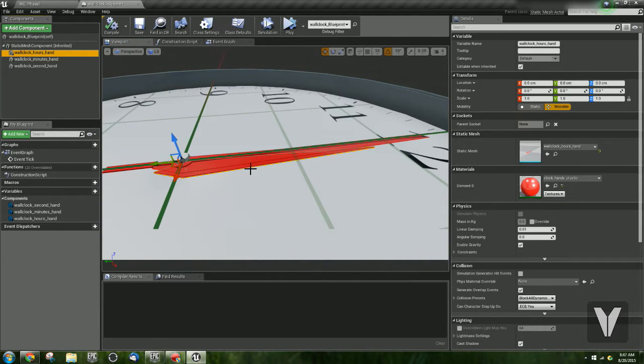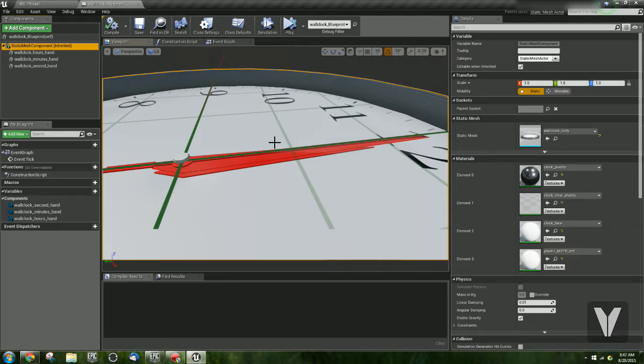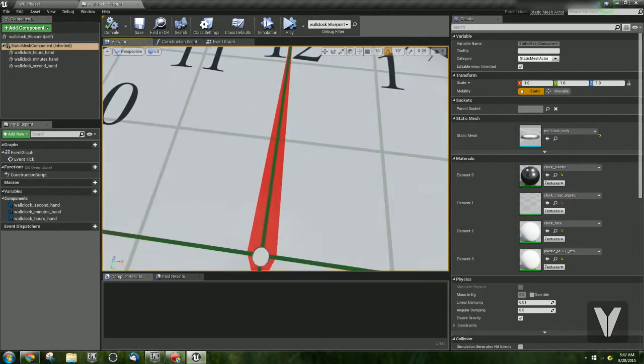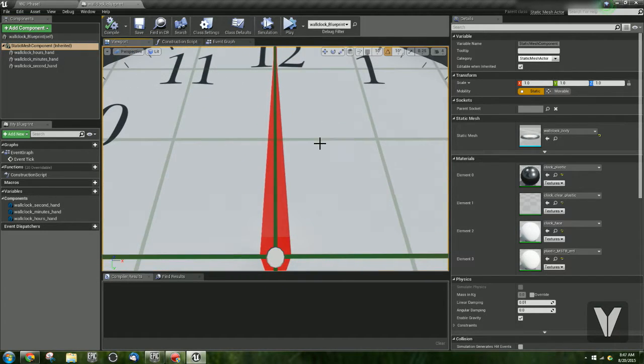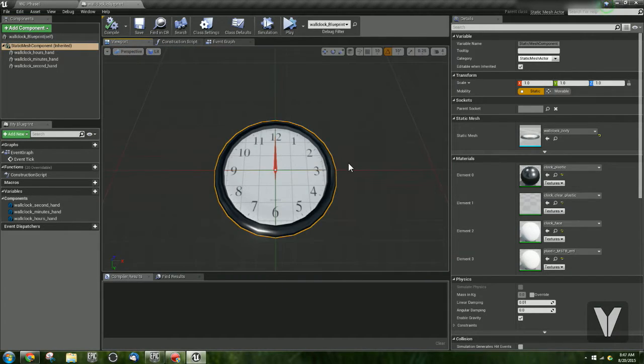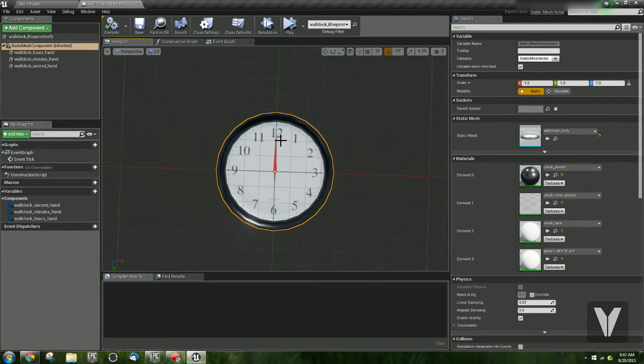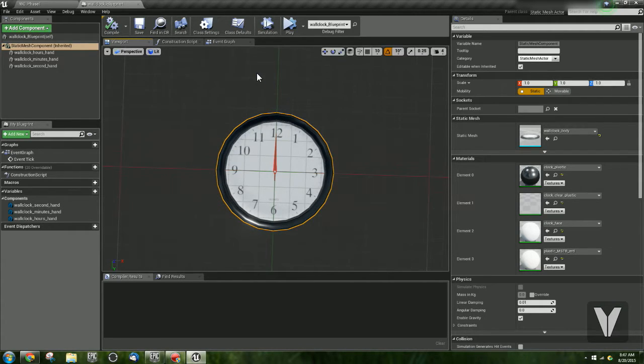It's very important that you make sure that when you set up this blueprint that all of those hands are sitting on the 12 o'clock position. Otherwise the math won't work.